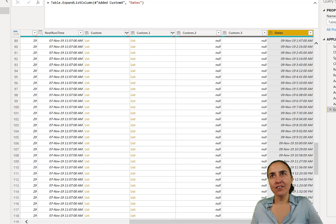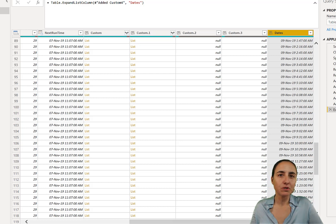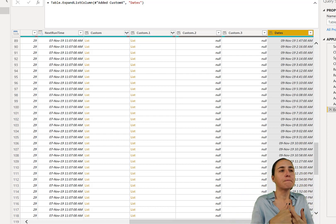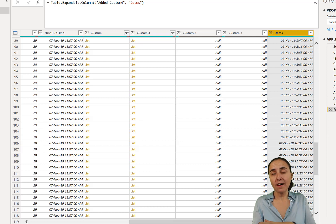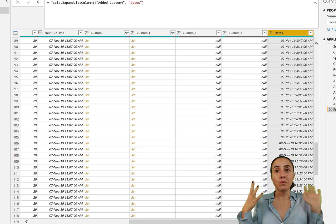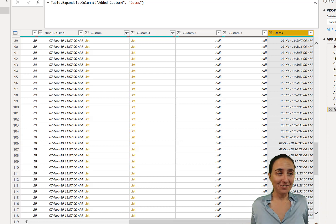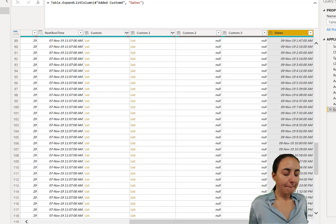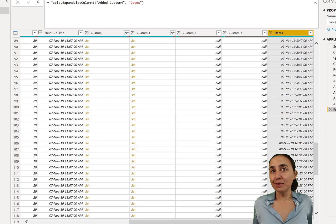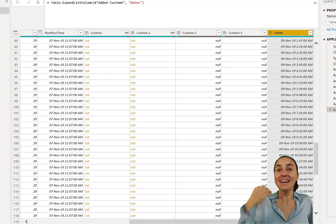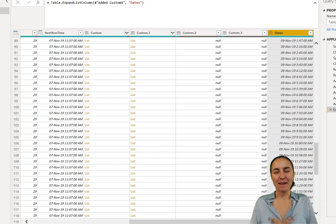This obviously doesn't cover every scenario, but hopefully it gives you an idea of how to generate date lists that do what you need. If you understand the functions you can tweak them for any requirement. Hopefully this video was useful, and as always I'll see you on the next Wednesday. Take care, bye bye.